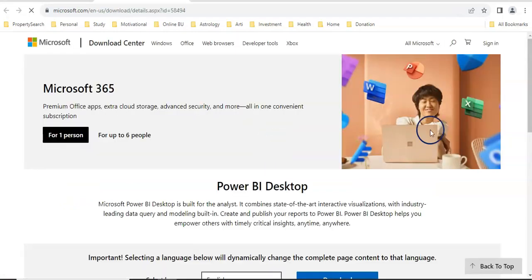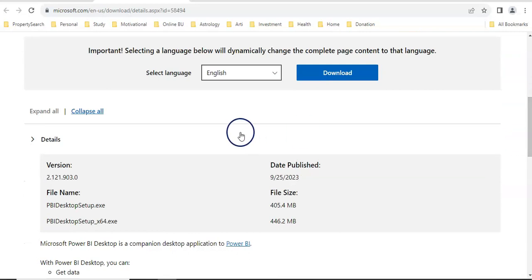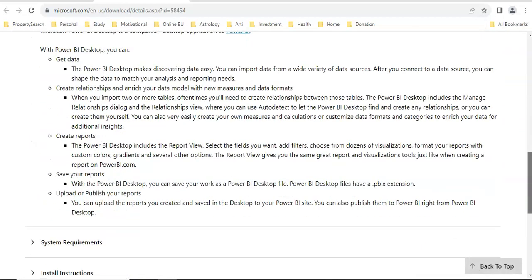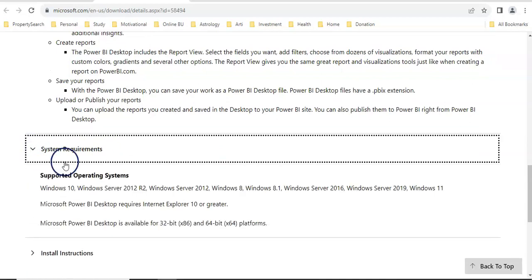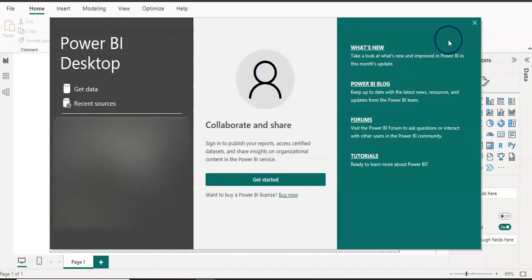If you click on the advanced download option, you can choose the language — by default it's English. You can also see the details about the Power BI Desktop version. Just check the system requirements: whether your system is 32-bit or 64-bit, and download accordingly.